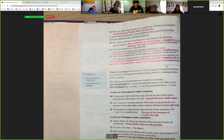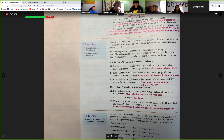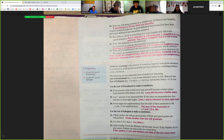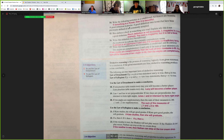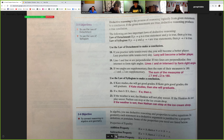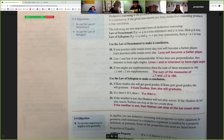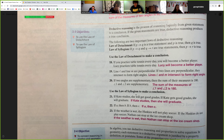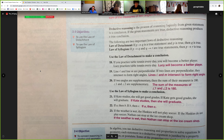All right, so this is going section by section. We're going to move on to section 2-3 because there's biconditionals. We did 2-1 and 2-2. Let's jump into deductive reasoning — the law of detachment and the law of syllogism.